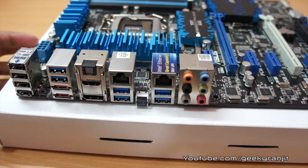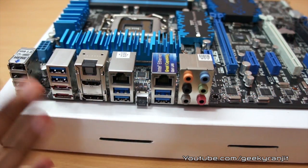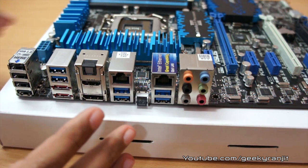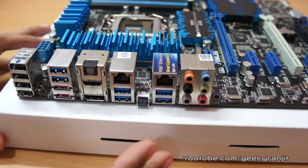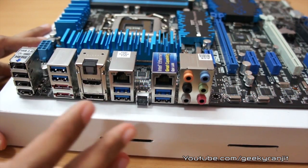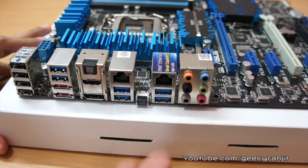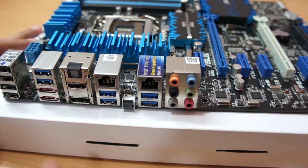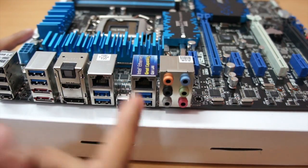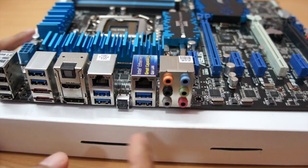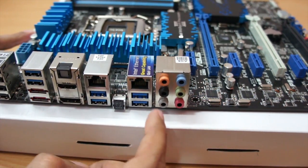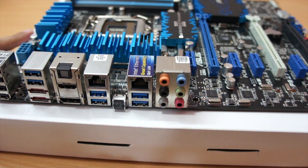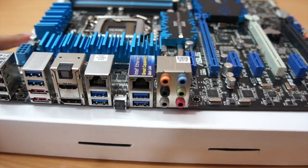This is the HDMI out and we also have a DisplayPort out. Sadly this motherboard is not having DVI out, so if your monitor has a DVI input you need to use an adapter. We have not one but two gigabit ethernet ports and one of them is the superior Intel one. We have six audio outs for analog audio.